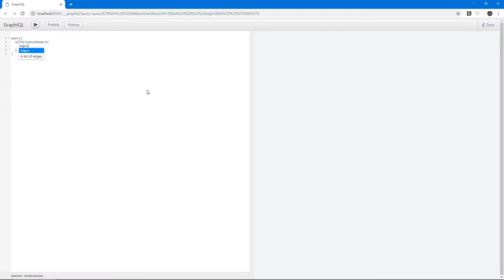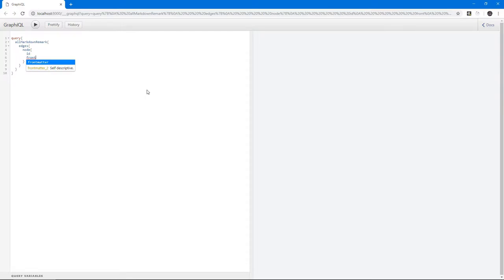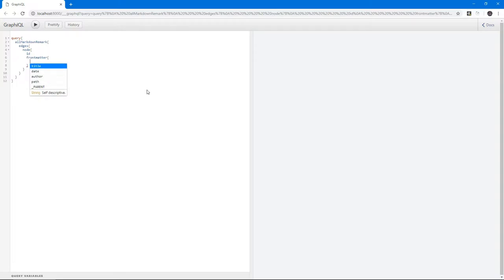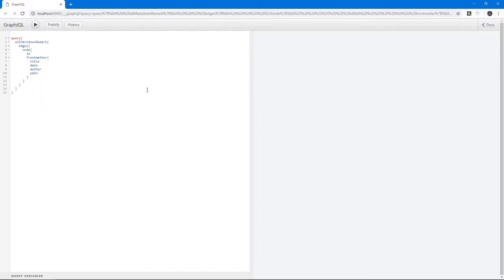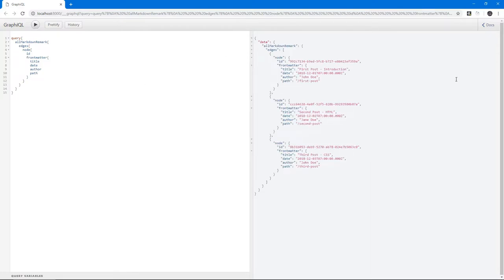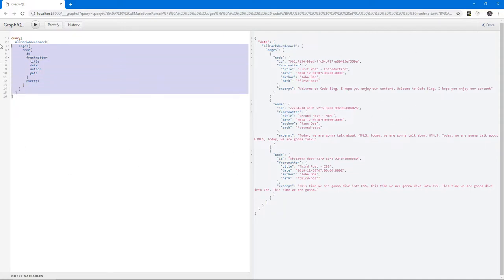We will have something called edges, and inside an edge we have a node. That node has an ID. This node represents one post. We will have the front matter, which is the stuff we added. If you click control space, it suggests fields that already exist. Let's keep adding these fields: title, date, author, and path. If we click control enter or this play button, voila, we have our posts. Outside of front matter, if we add excerpt, we're going to fetch the actual content of the post.